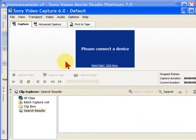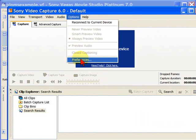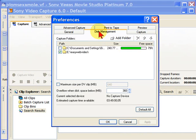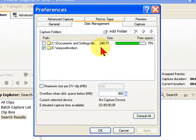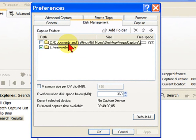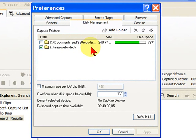On the video capture page, we'll want to go to Options, and then Preferences, and then Disk Management. Disk Management is where we're going to tell Vegas where to store all that video that we're capturing. Now, if you're capturing high-definition video, it's going to take up a lot of space, and by default, it's going to store it in your Document Settings folder on your C drive.